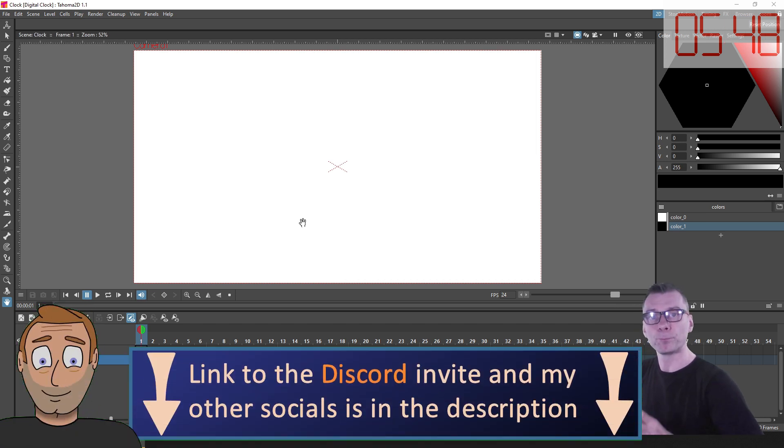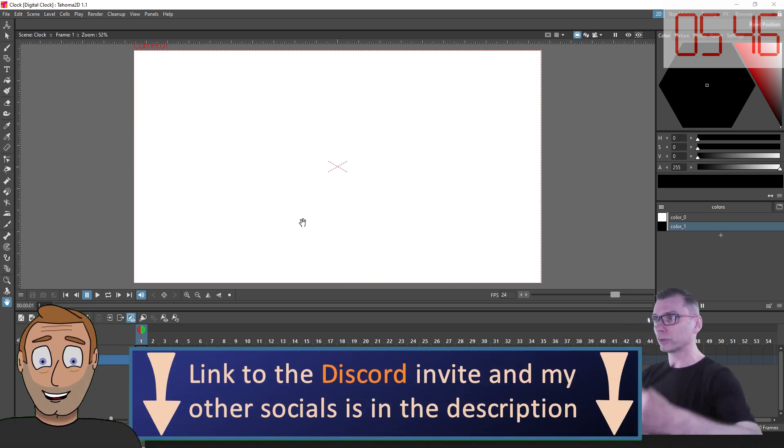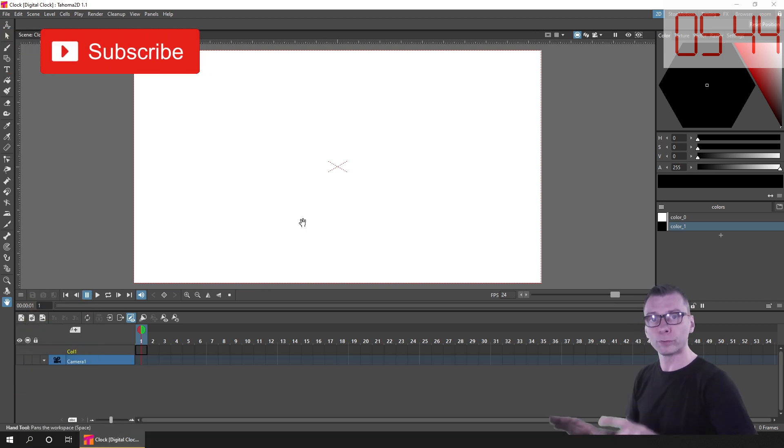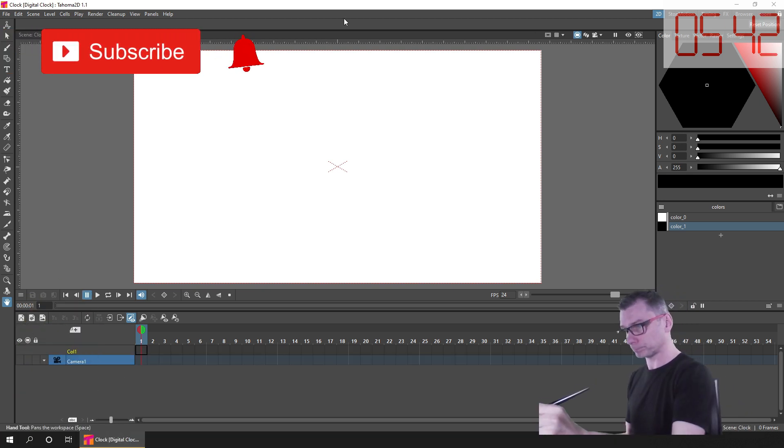And if you'd like to join me for those in future, I'd love to have you there. Just subscribe and hit the bell to be notified of when they're due to start.